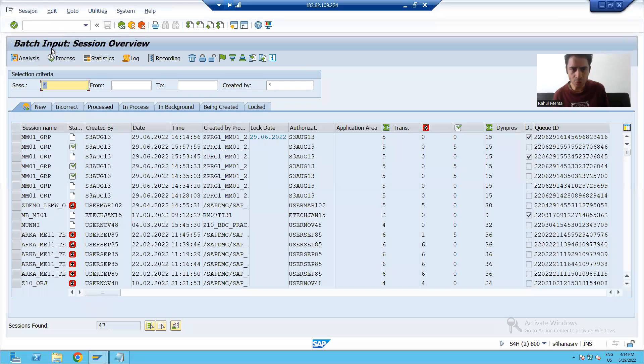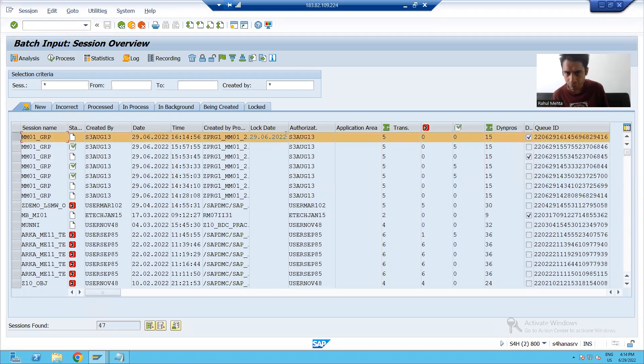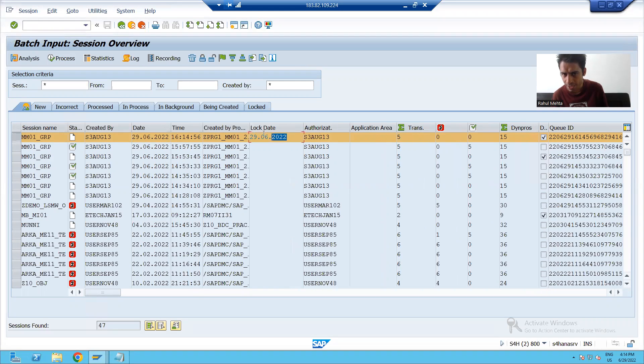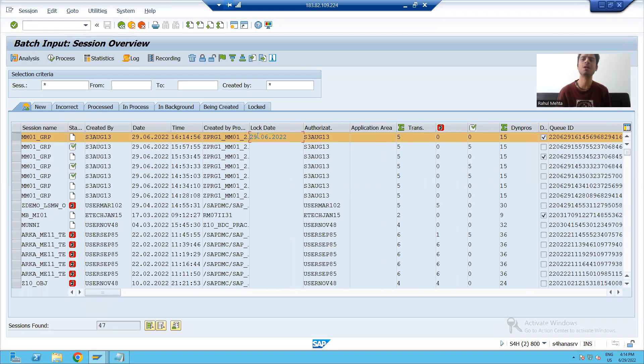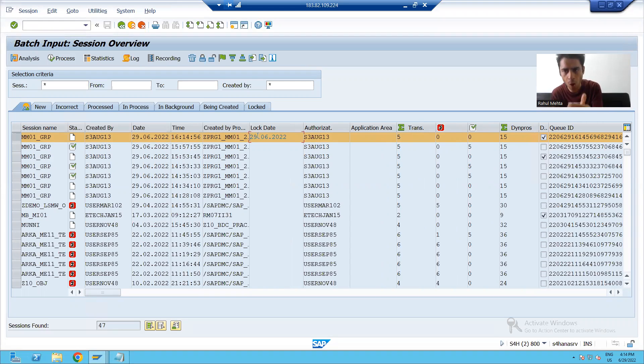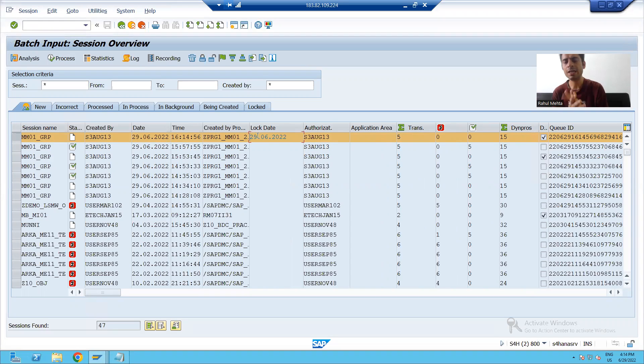You can see we have the entry. But if you will see, we have today's date in the lock date column. It means this session is locked or this session is on hold till 29th June.